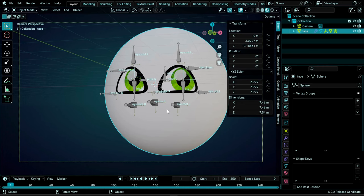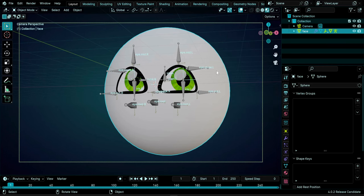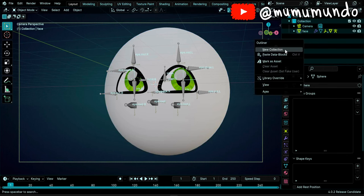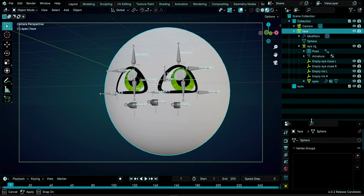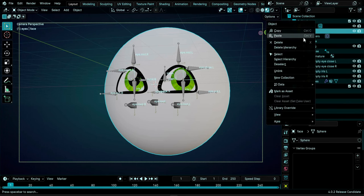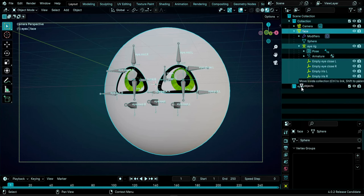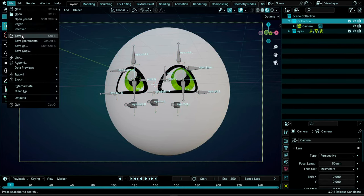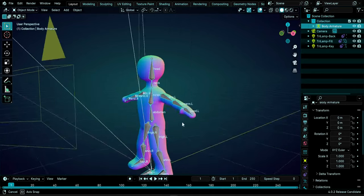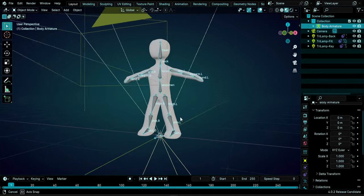The first thing is to add everything we want to export to its own collection. Right click and click on New Collection, name it 'eyes,' and put everything parented to the face inside this collection. Right click and do Select Hierarchy, then move everything to the eyes collection. Now we can save this file: File > Save.